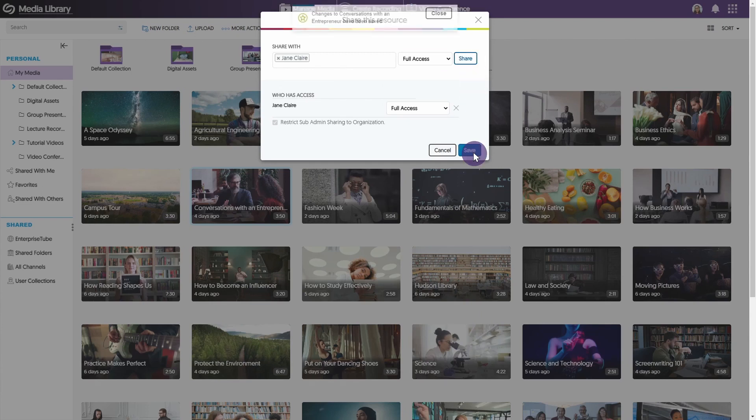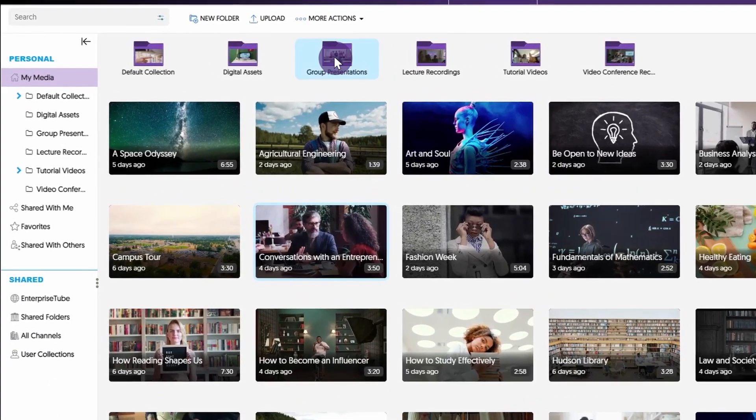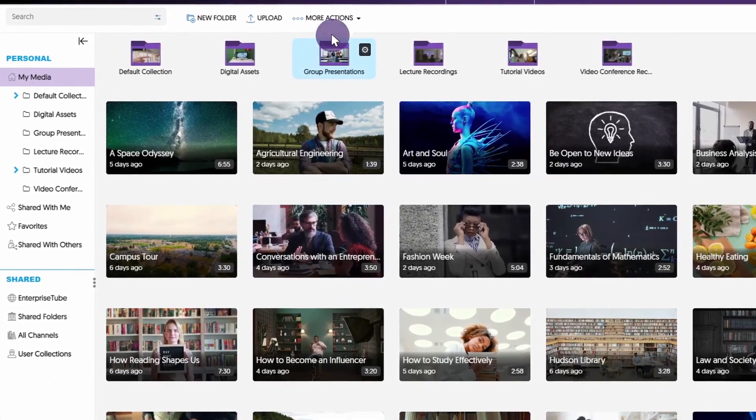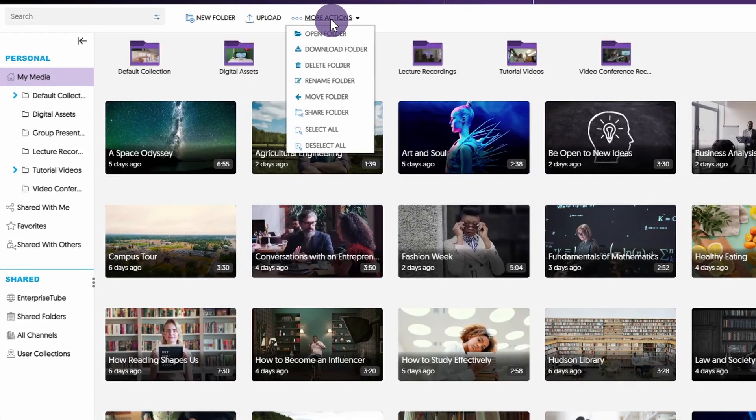You can also access this window when sharing a folder. Simply click on a folder you wish to share, click More Actions at the top of the page, and select Share Folder.